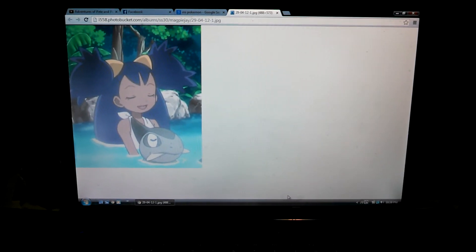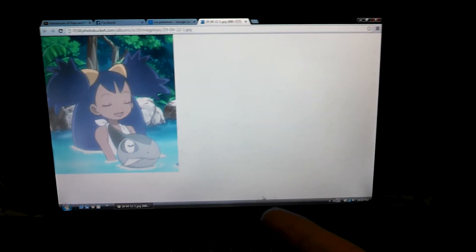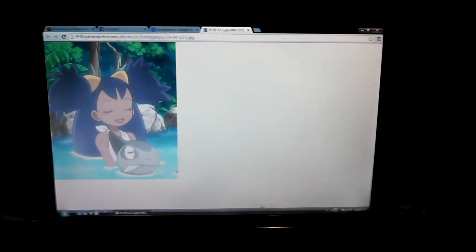But the question is, you see this image of Iris right here? Does anyone know what episode this is?